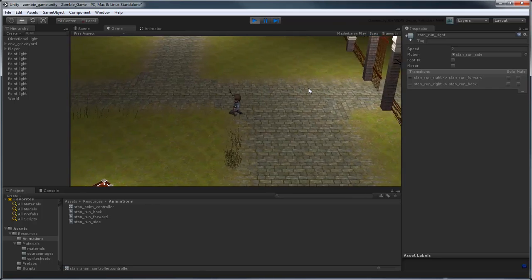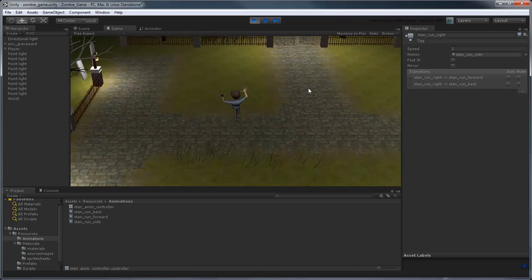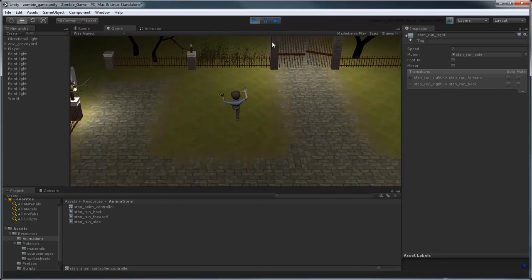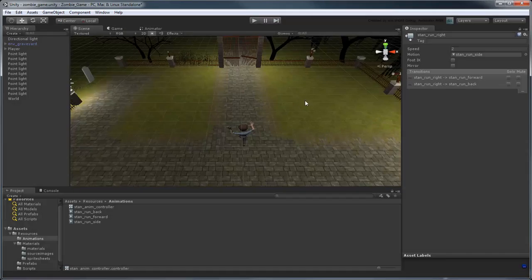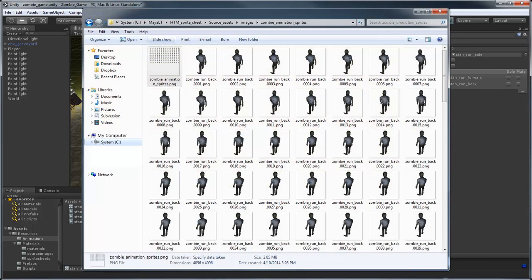Since it's a little dull to have a single character running around an empty environment, you can repeat the entire procedure to create a zombie animation and controller using the additional MayaLT-produced sprite sheet we've provided in the scene files.